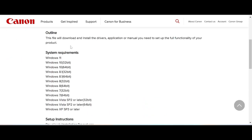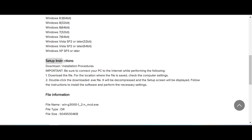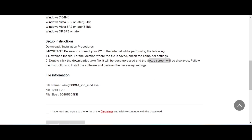Download the file. There is system requirement info and setup instructions. Choose the location where you want to save the file, then double-click the downloaded file. The setup screen will appear — follow the instructions to install.